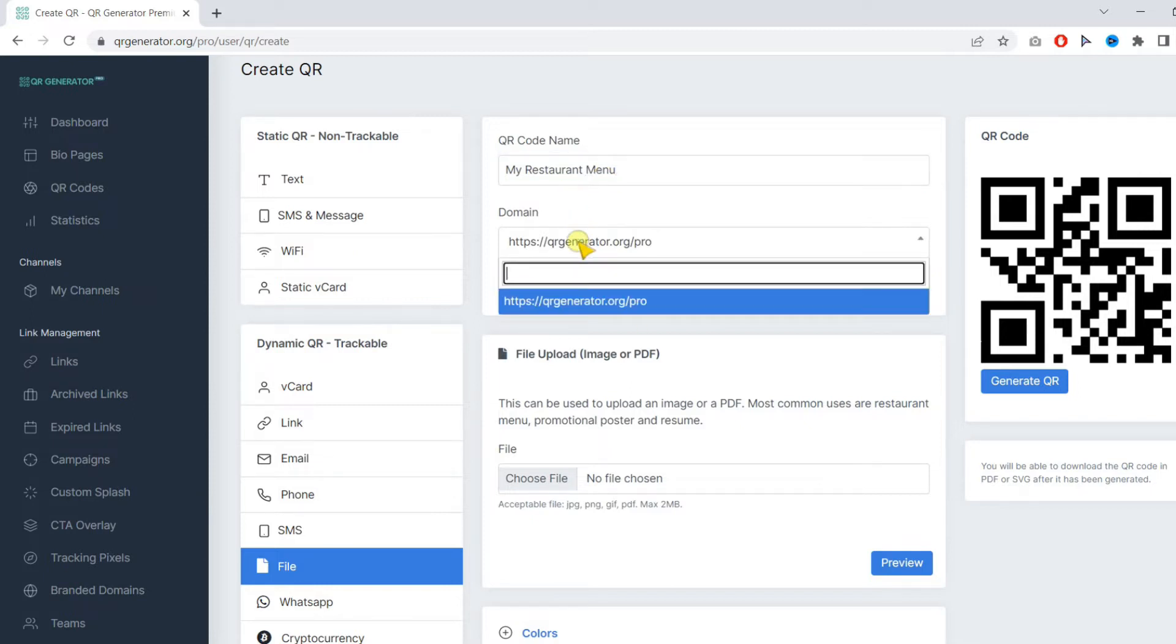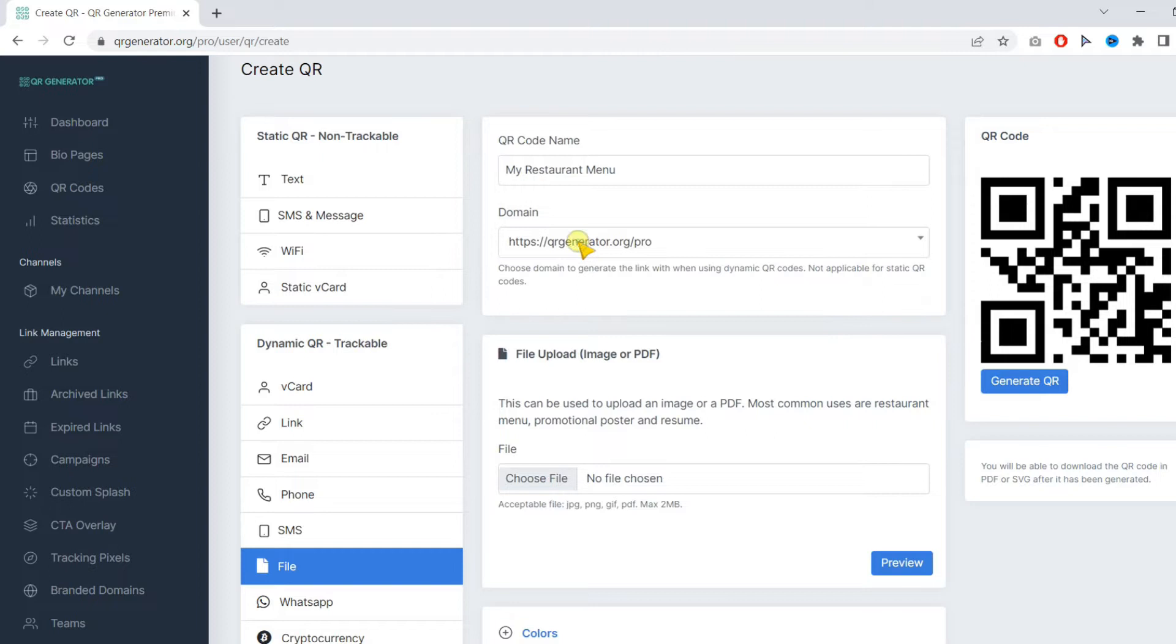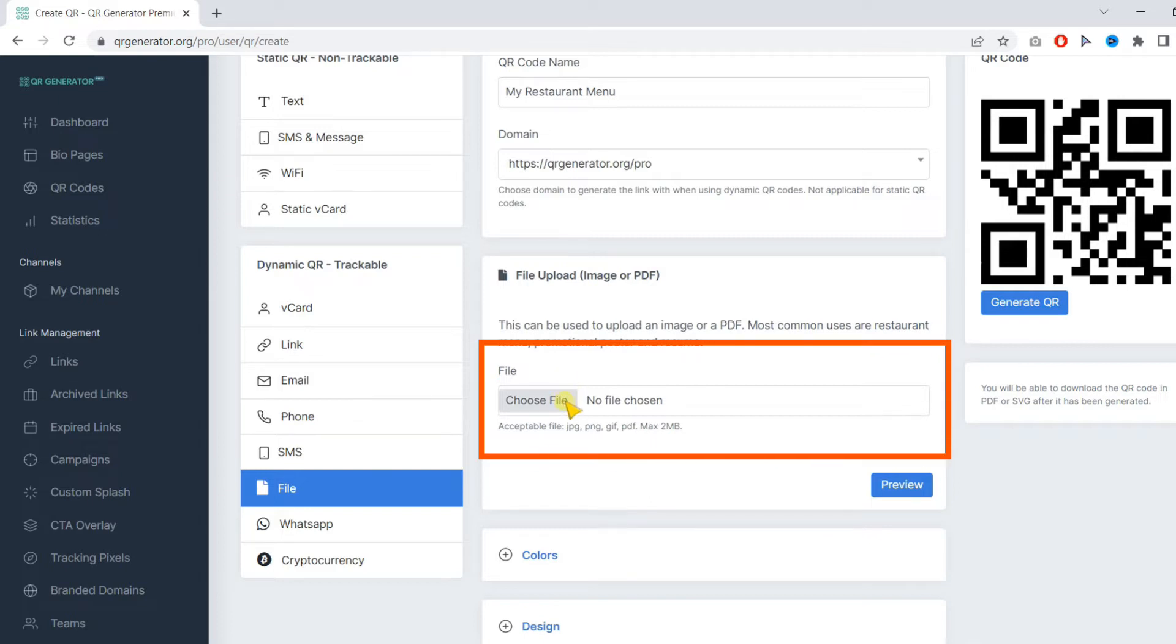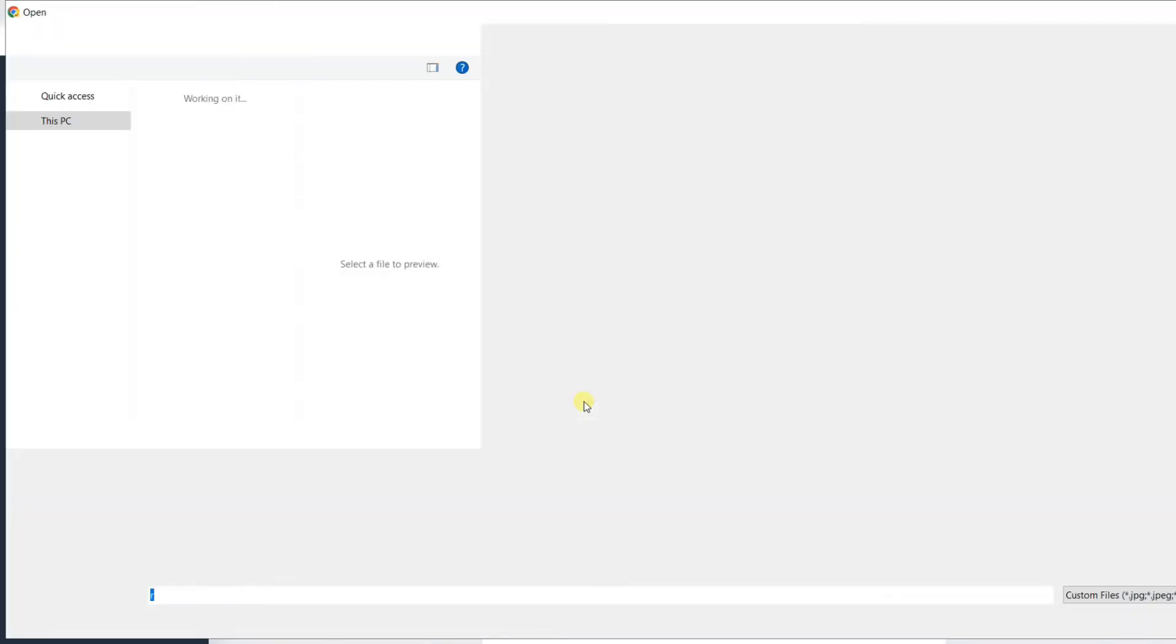Then under domain, you can choose the available domains. Then you need to choose your PDF file. Make sure your menu is in PDF format.